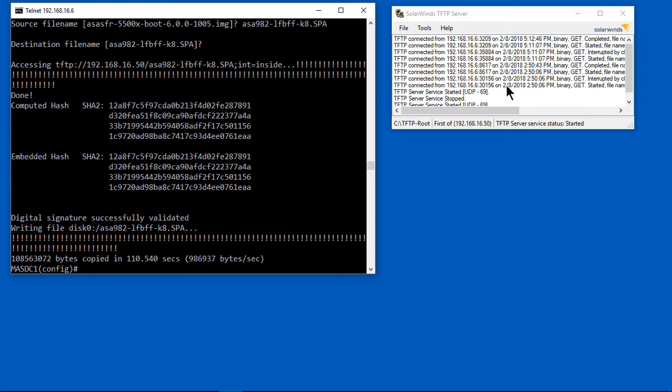We can see now that our image is copied successfully, so we can go to the next step. That's going to be to tell it to boot off of this new file. Let's go ahead and copy this command.